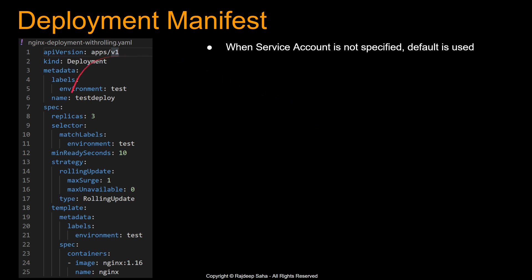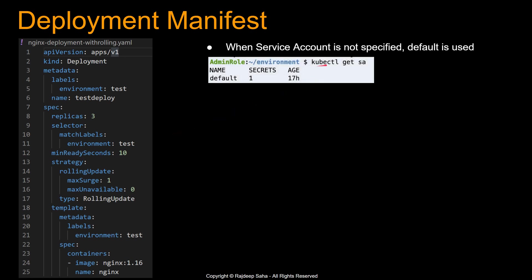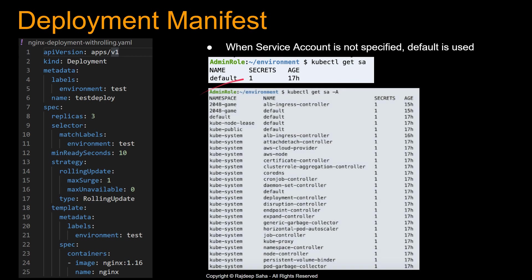You are probably thinking: where is the service account in the deployment manifest? Like other Kubernetes concepts, when a service account is not specified, the default service account is used. You can see this by running kubectl get sa or kubectl get service accounts — it will return default. But if you run kubectl get sa -A (note the capital A), that will show you all the service accounts in your Kubernetes cluster. For this example, let's look deeper at the ALB ingress controller defined in the 2048-game namespace, which we also use in the ingress lecture.